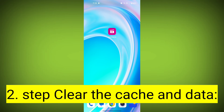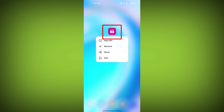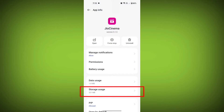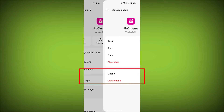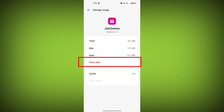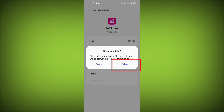Second step: clear the cache and data of the GeoCinema app. To do this, long press on the GeoCinema app. Tap on the info icon and find storage. Then tap on clear cache and tap on clear data. Confirm to clear it.